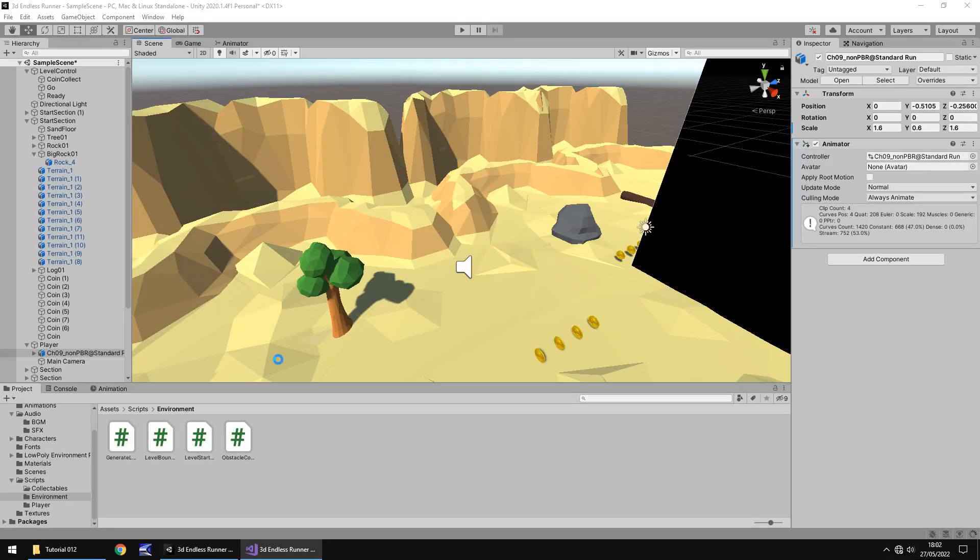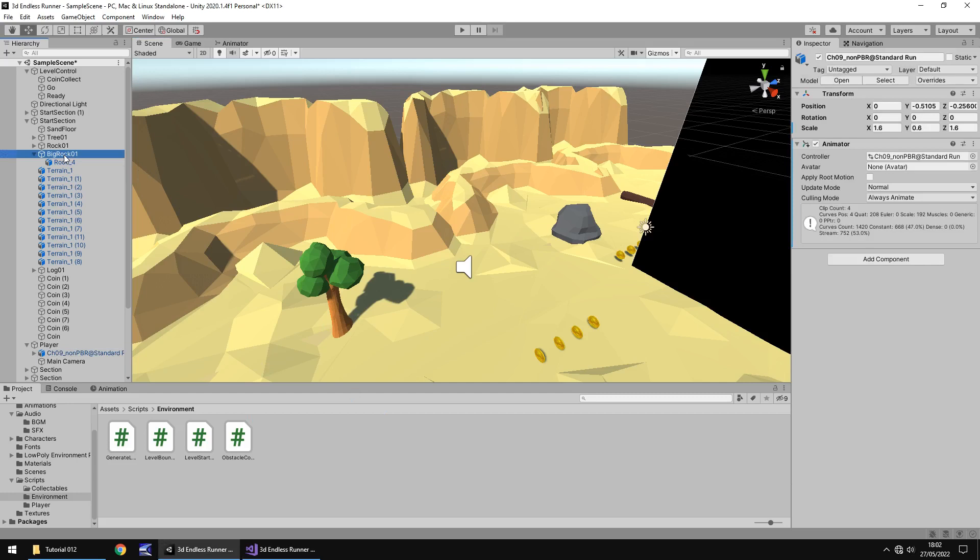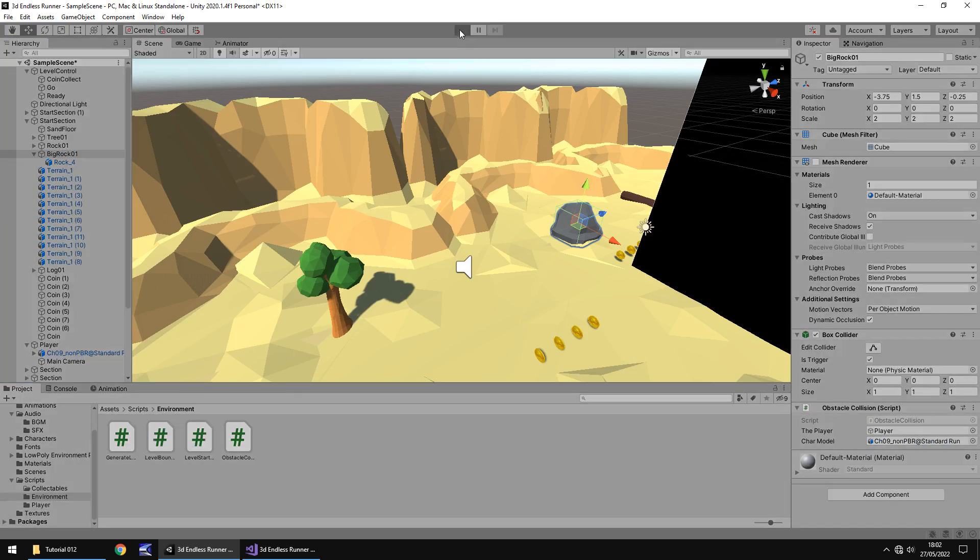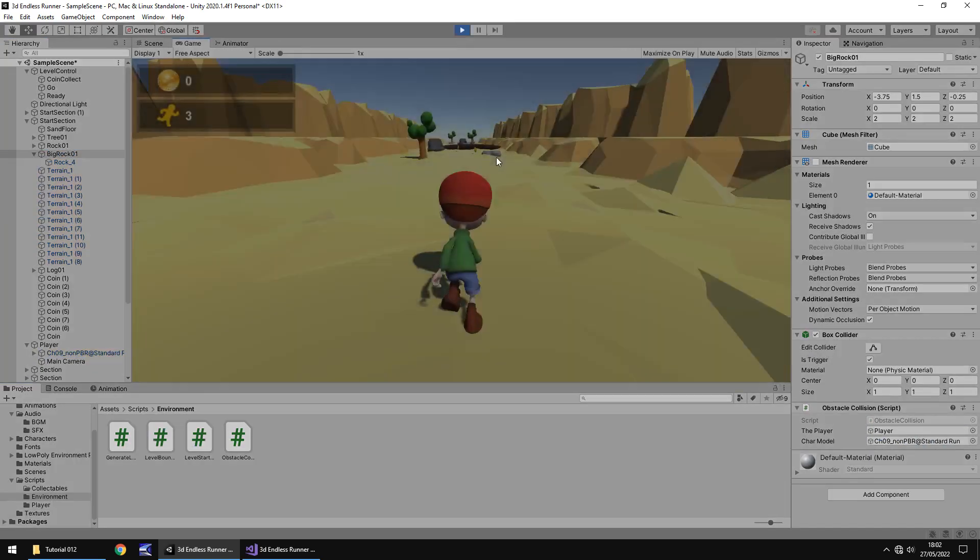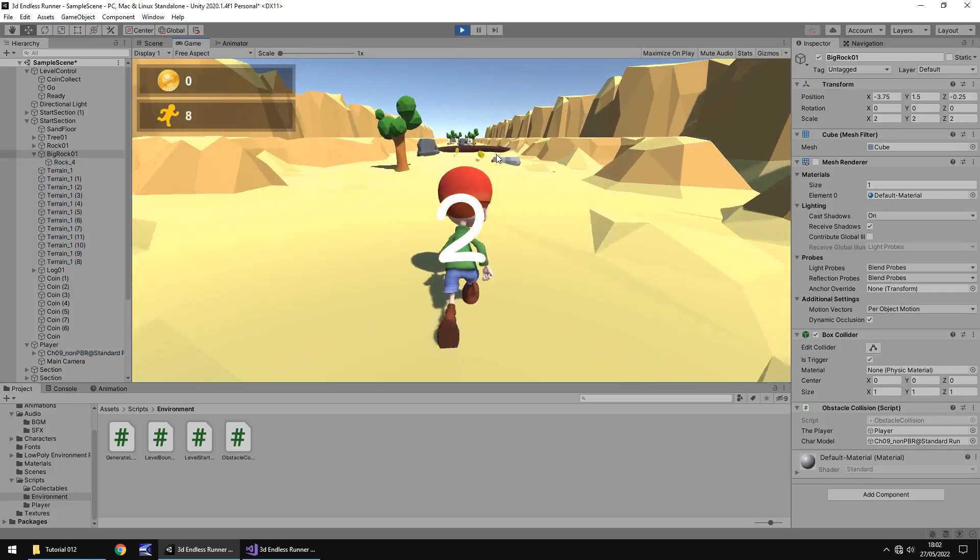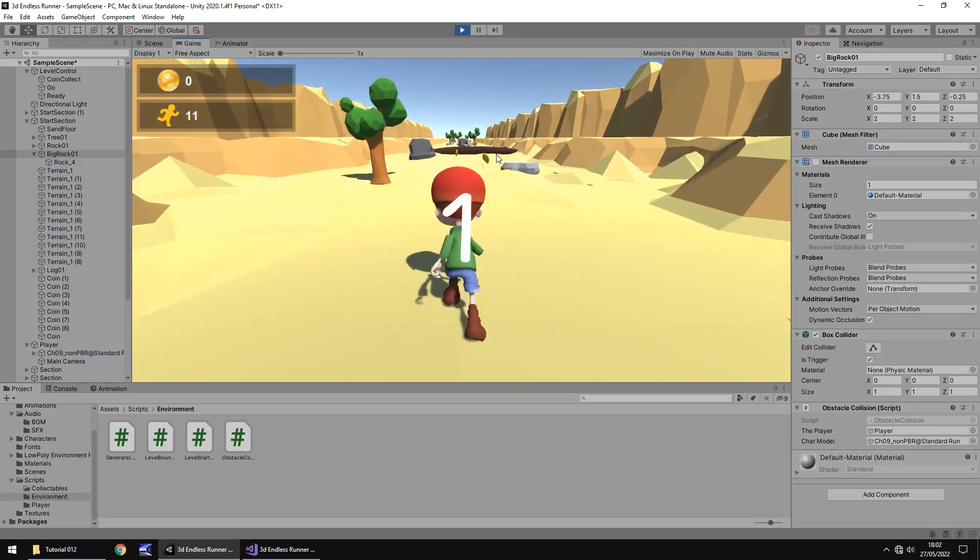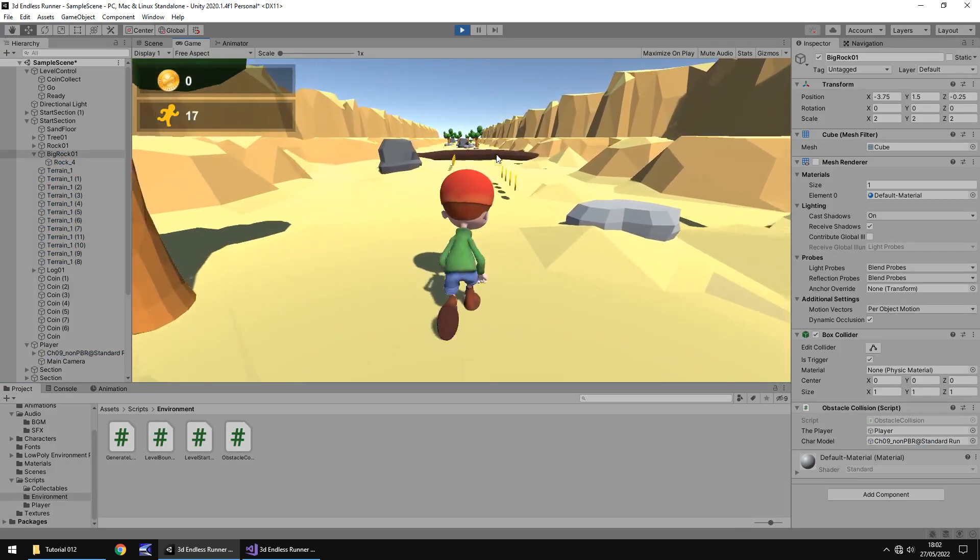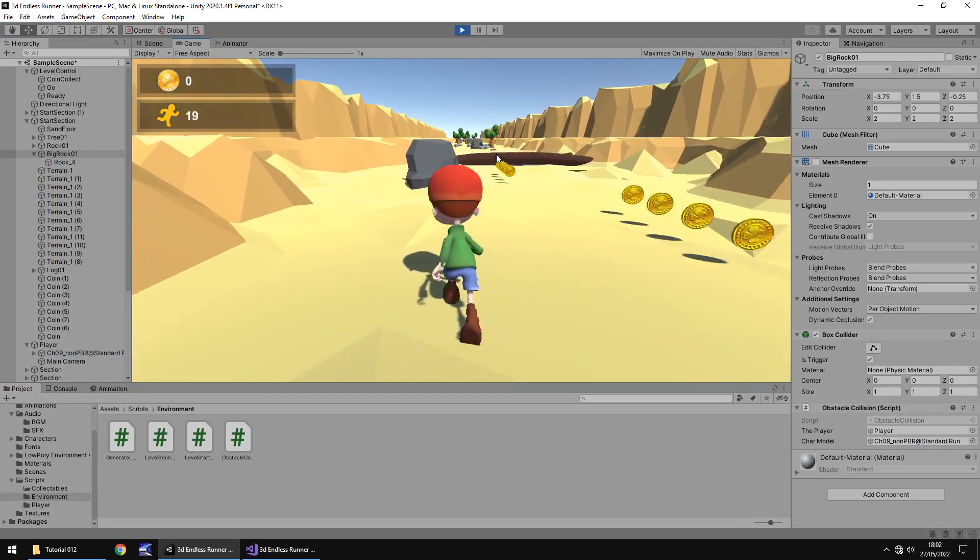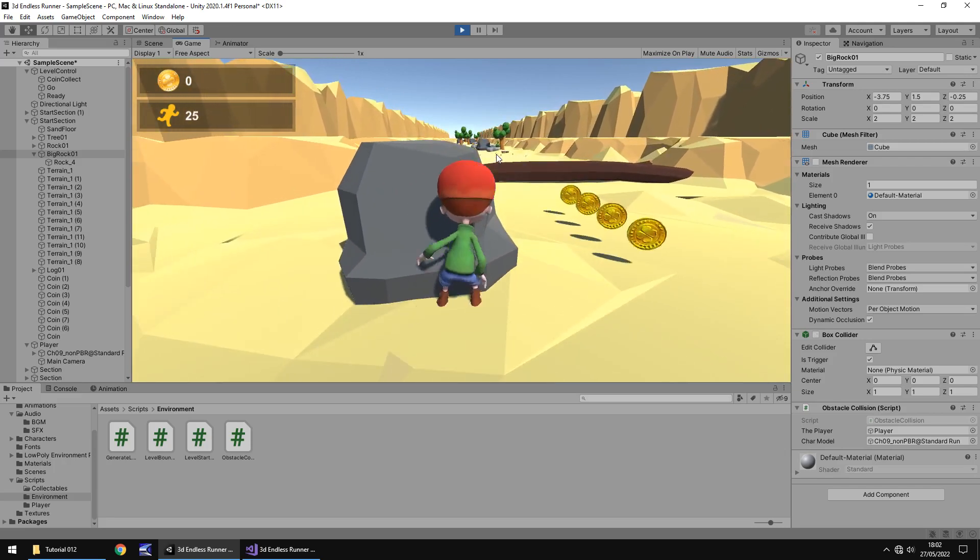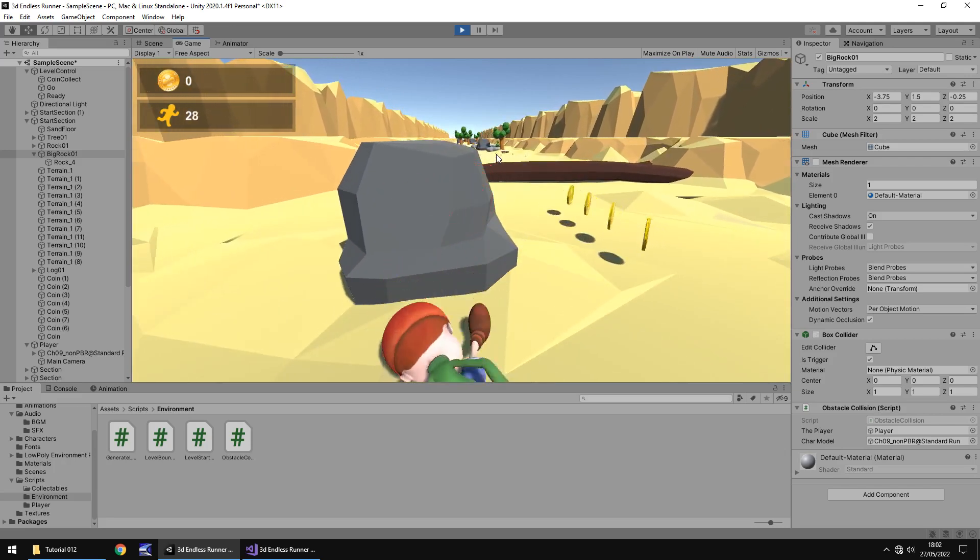Next, let's head back to Unity. Let that script compile. And then, if we go back to our big rock. And let's add in the character model. Press play. And we should see Timmy hit the rock and stumble backwards. And hopefully. Excellent.